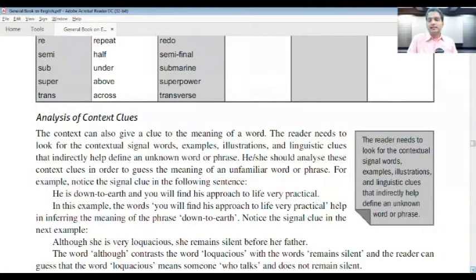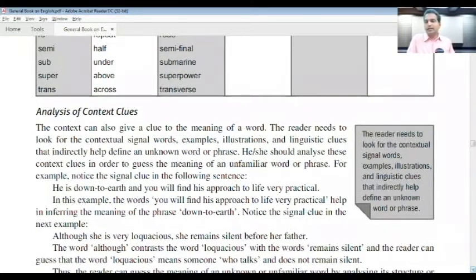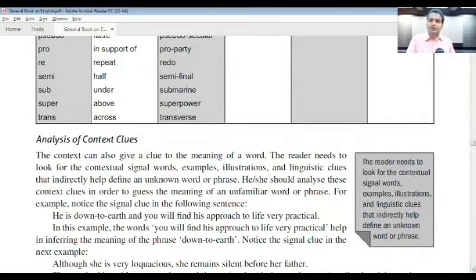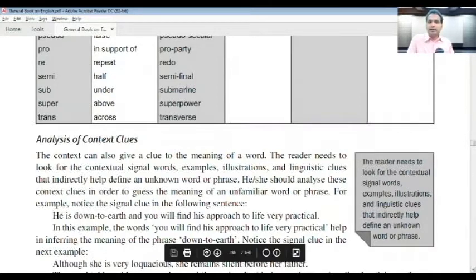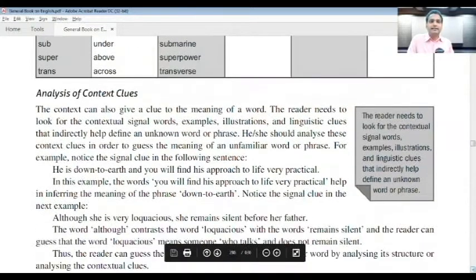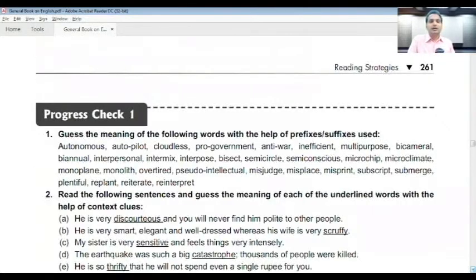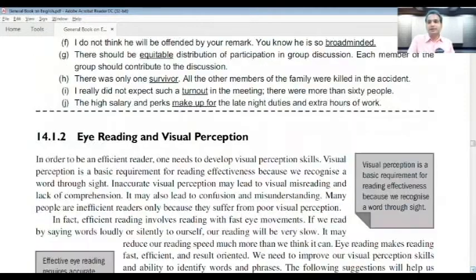The context can also give a clue to the meaning of a word. The reader needs to look for contextual signal words, examples, illustrations, and linguistic clues that indirectly help define an unknown word or phrase. These are the primary points to be kept in mind. In order to make better progress in understanding the text, analysis of the context with the help of clues is very, very essential.